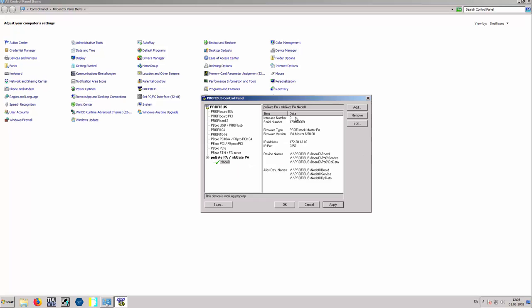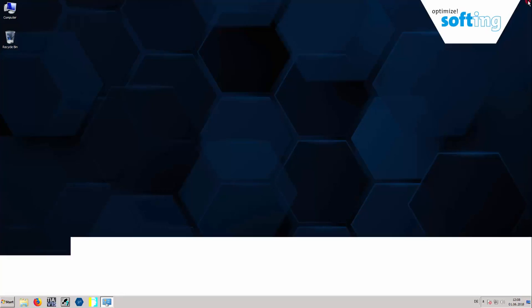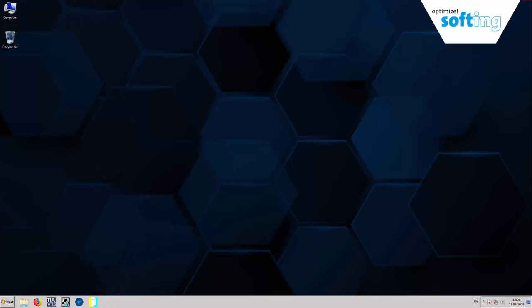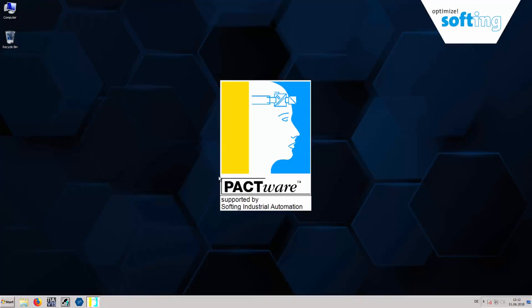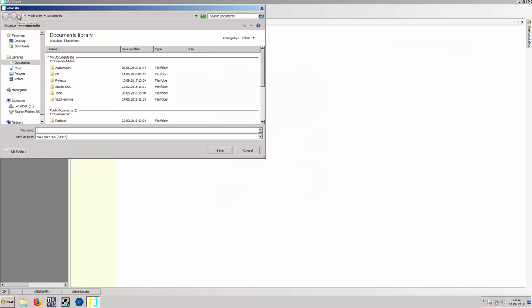This section concludes on how to set preconditions with Pactware. Start Pactware and create a new project. Save the project.